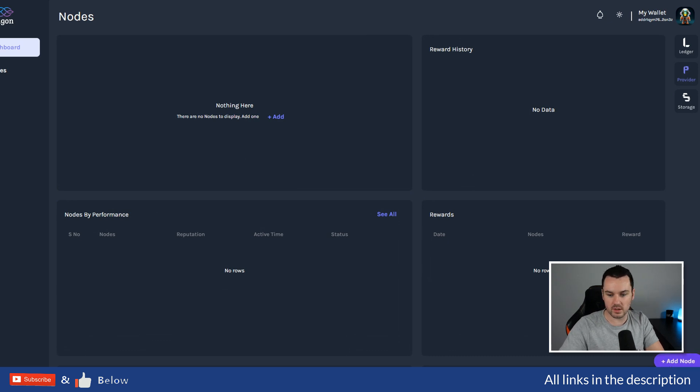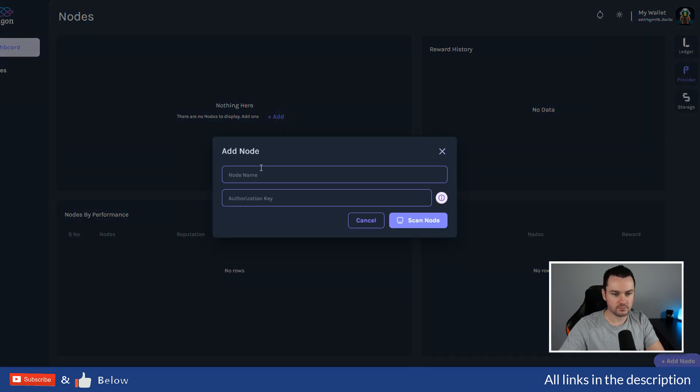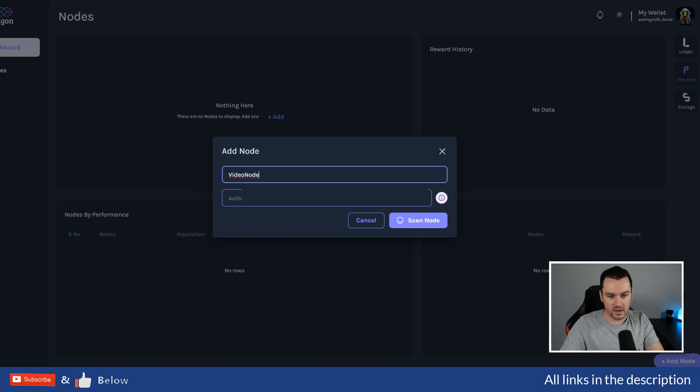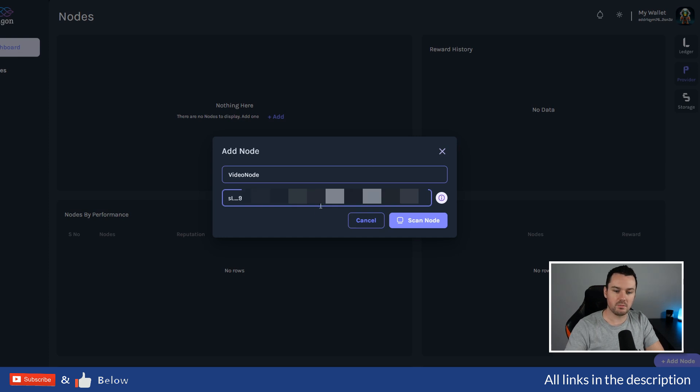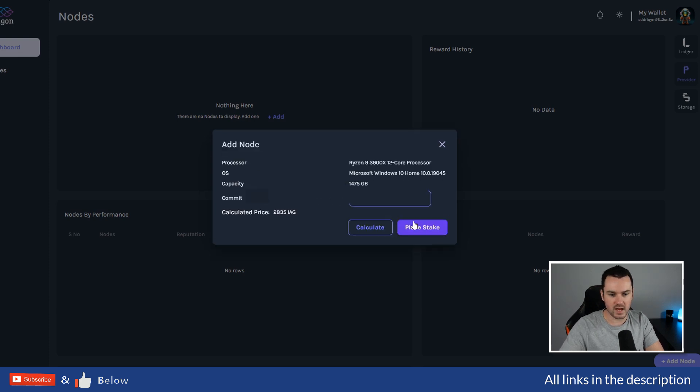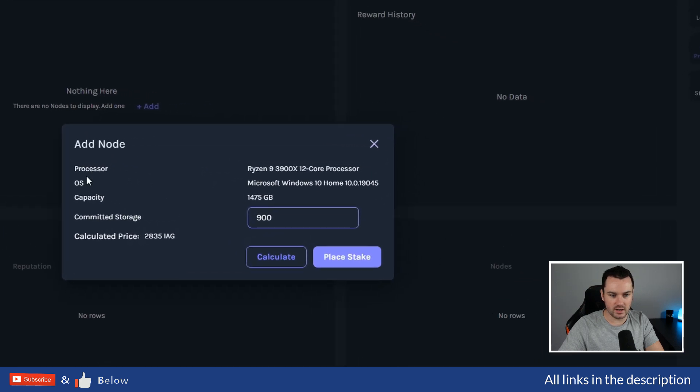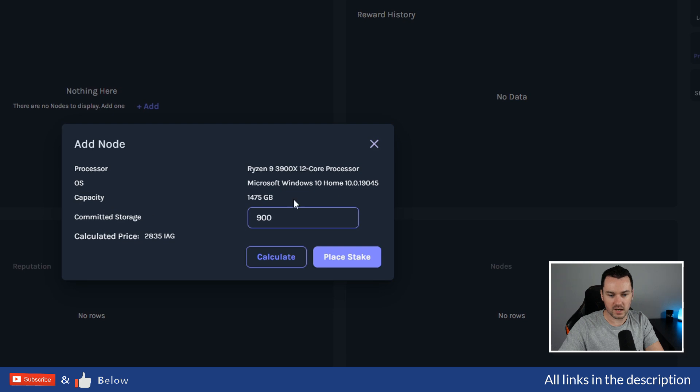I have the button down in the bottom right to add a node, or I can click Add Nodes here. I'm going to put this in as Video Node so I know what it is. Put in my authorization key that I copied from setting up. I'm going to say Scan Node. You can see it has picked it up as Microsoft Windows 10 Home, the capacity of that drive, and the committed storage. The calculated price says I should be able to stake 2,835 IAG tokens.